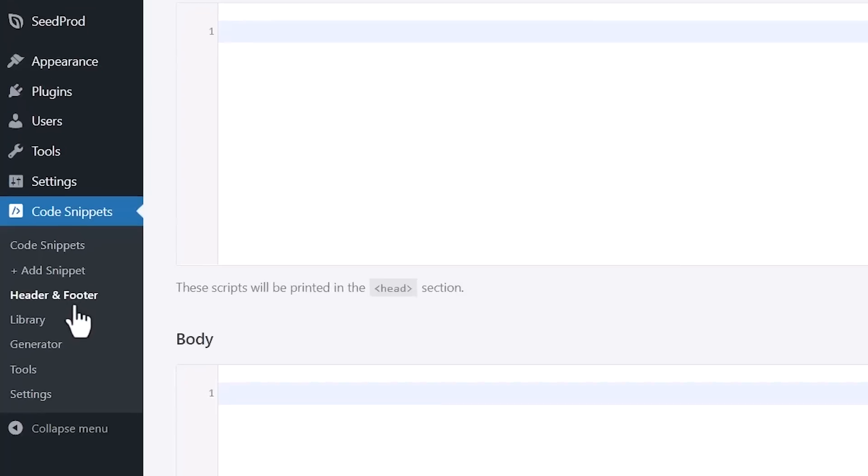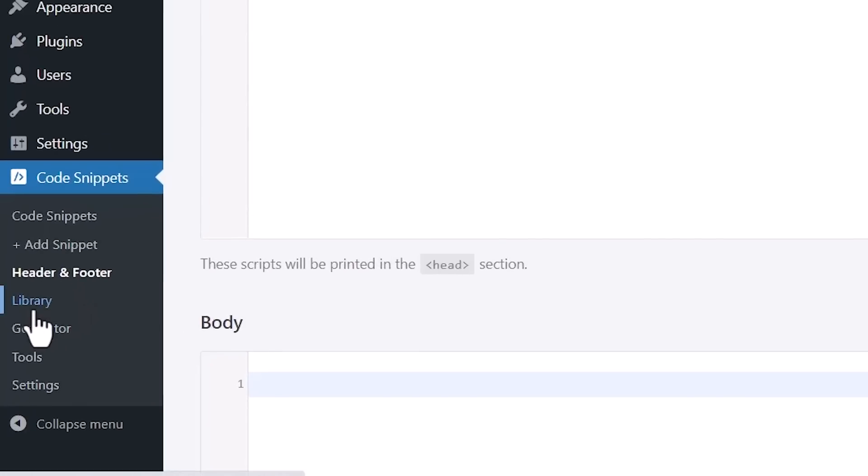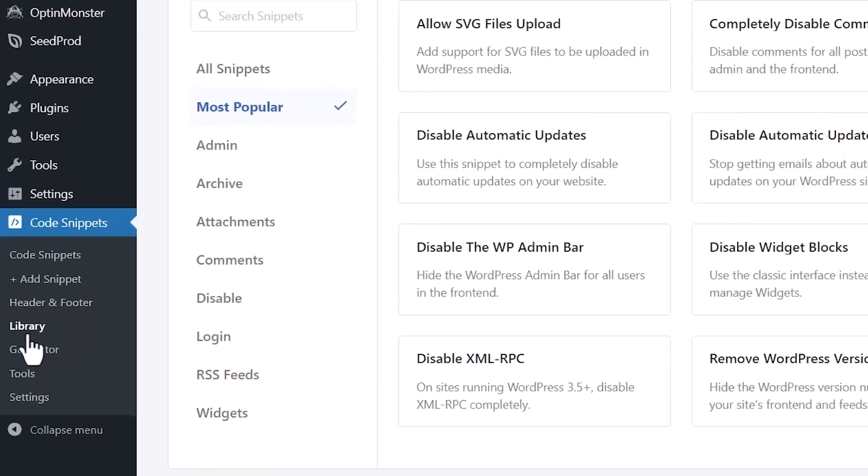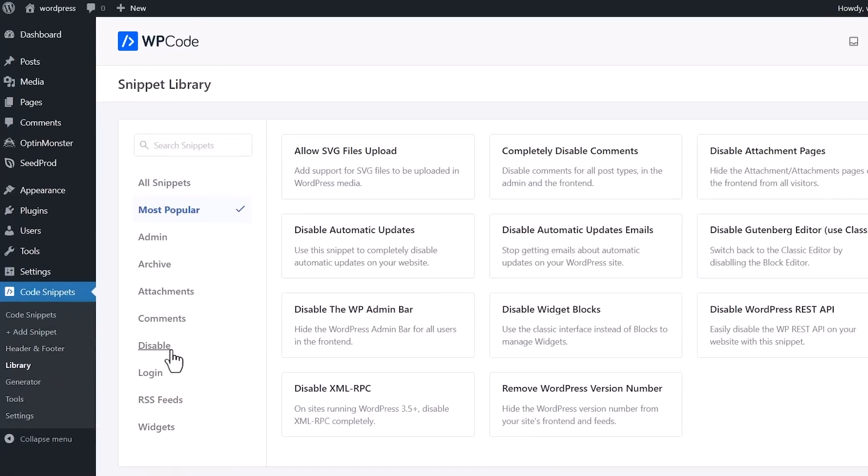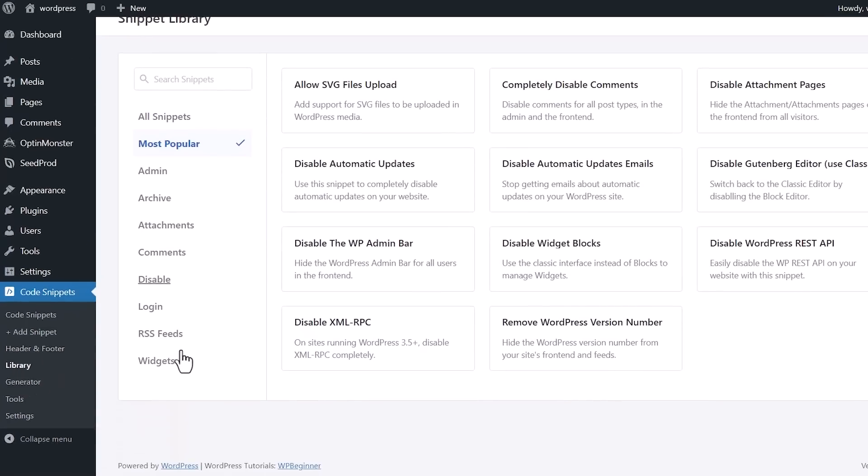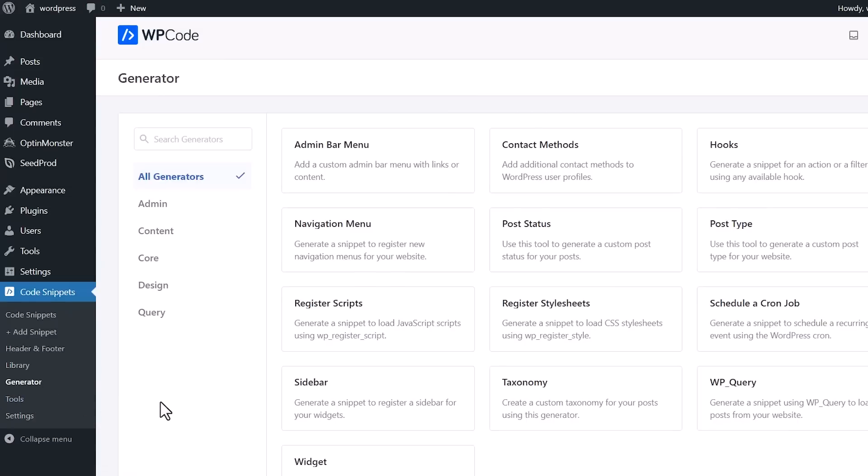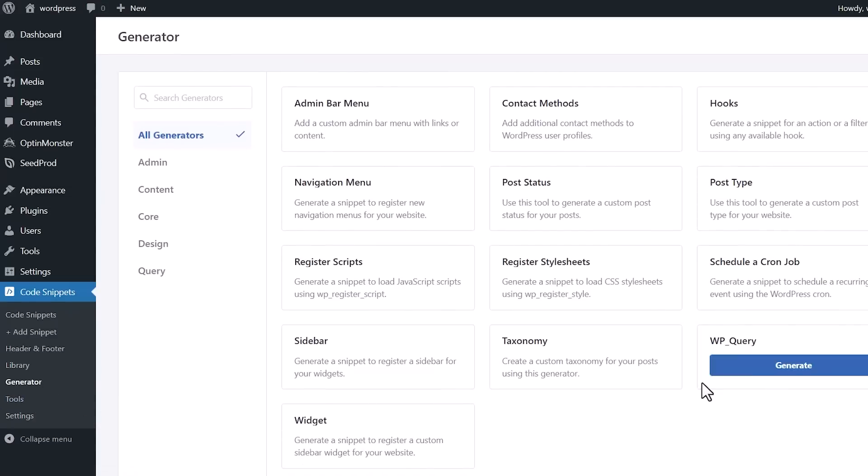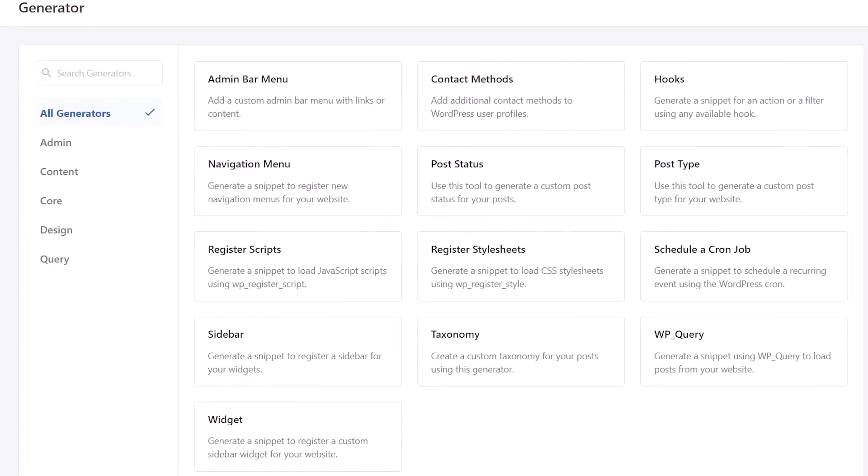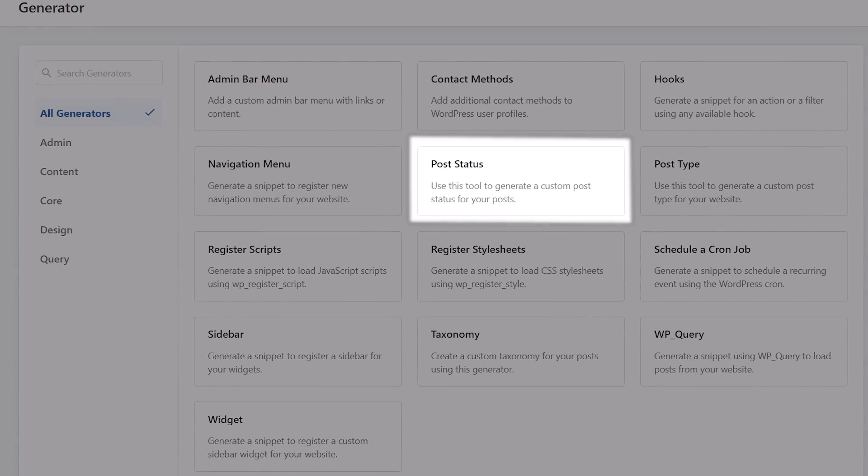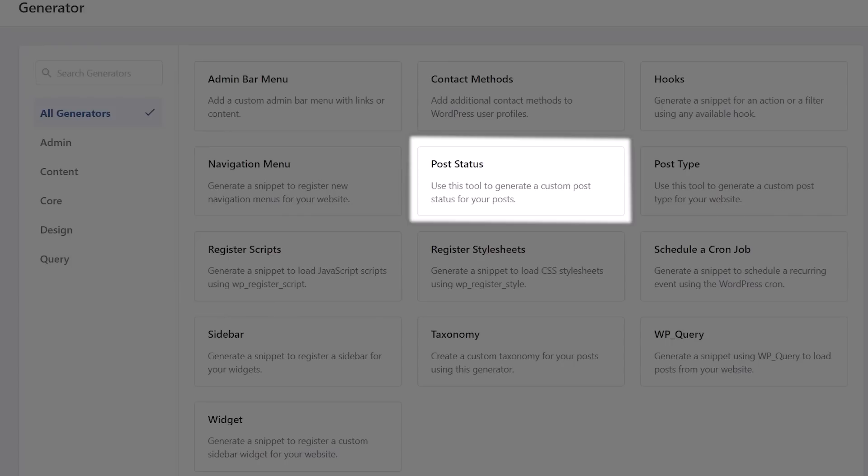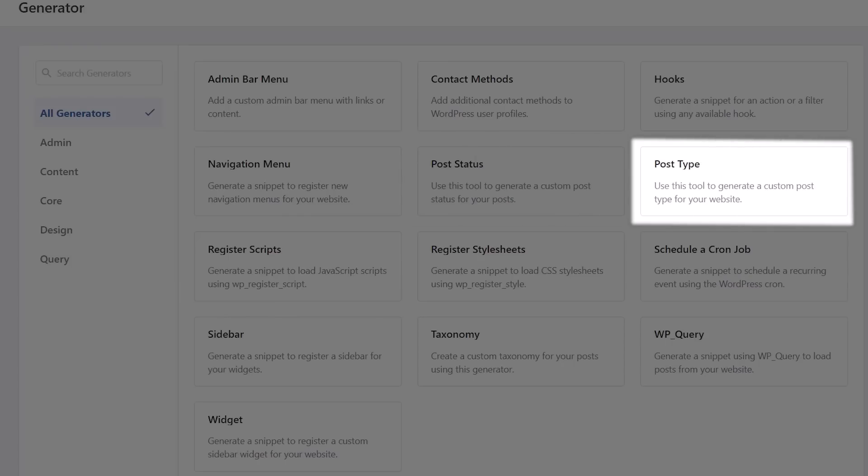Under Library, it's still showing all of these snippets that you can choose from. Now let's look at the Generator. The Generator is where you can quickly get ready-to-use custom code using the latest WordPress standards and APIs. If you need to do things like use this to generate custom post status for your posts, you can also use the post type to generate a custom post type for your website.